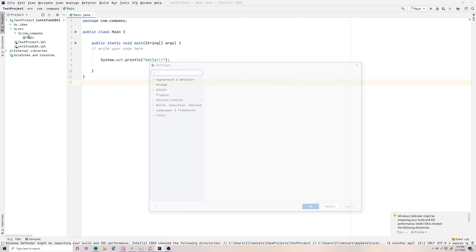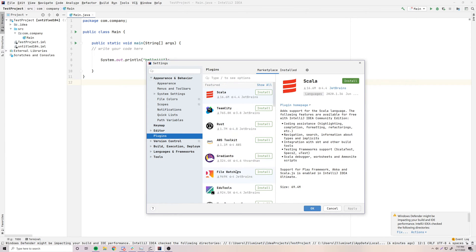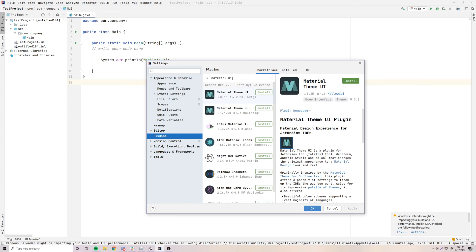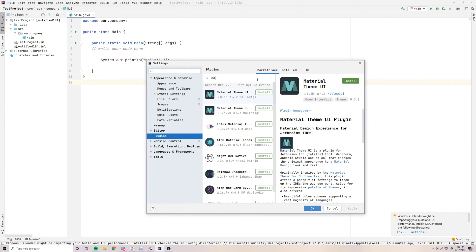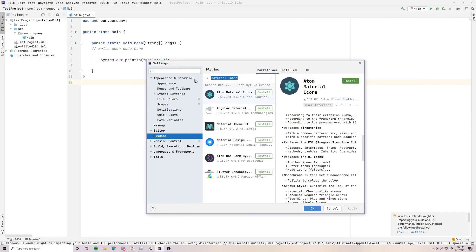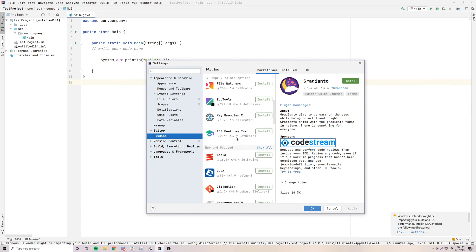One more thing: go to File > Settings > Plugins. There's a big marketplace with a bunch of different plugins. There's a Gradianto plugin that offers extra themes if you don't like the default IntelliJ theme. There's also Material UI, which is very popular — I used to use that a lot. And there's Material Icons to make things look nice. Just scroll through the marketplace, try them out, and use them if you want. Make your IDE look really nice.